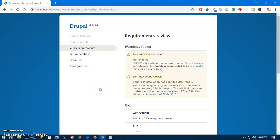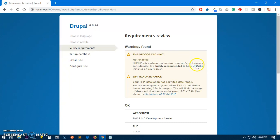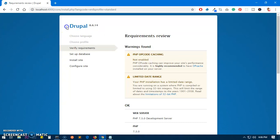Hello and welcome, my name is Amuld and you are watching Tube Mint. In this video I'm going to show you how I fixed PHP OP code caching, basically how I enabled PHP OP cache. This is Drupal 8.6.14.